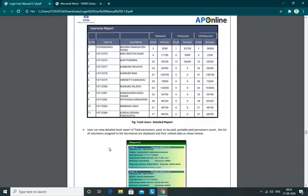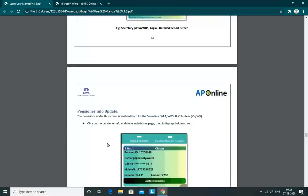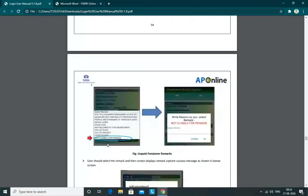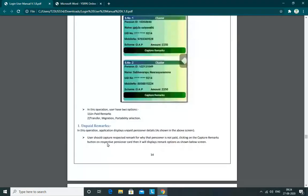If you click on the total users count, you will see the amount in India. Here we also have an unpaid remarks section.